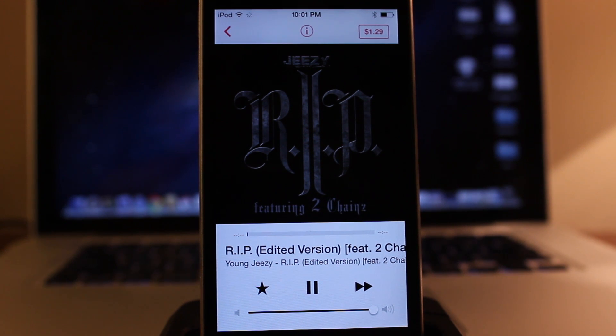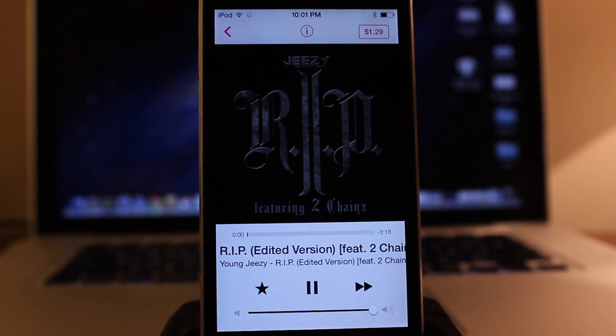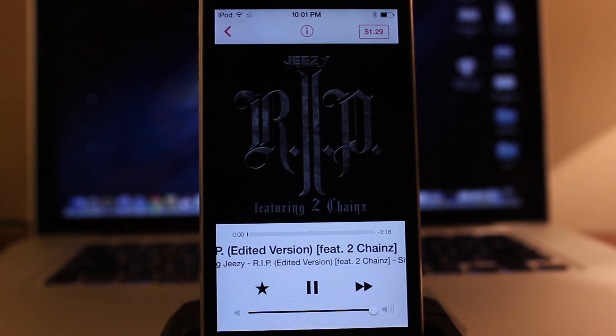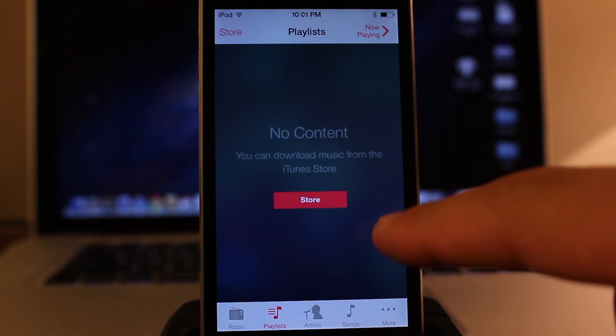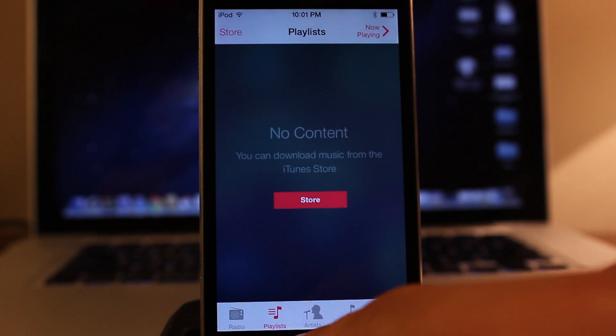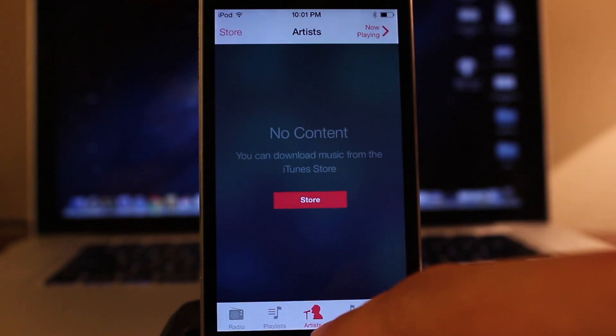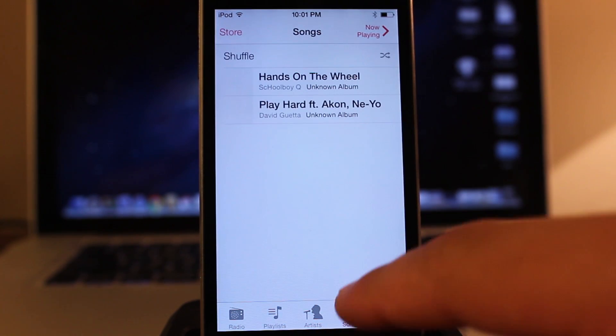You can see the nice new interface of the media toggles located at the bottom. So like always, we have our playlist, we have our artists, we have our songs.